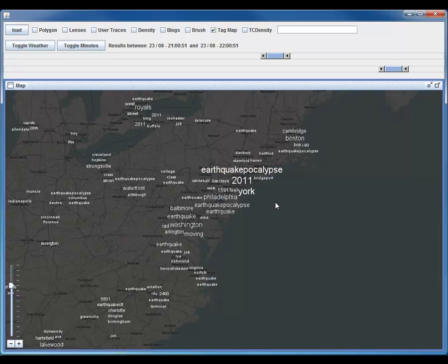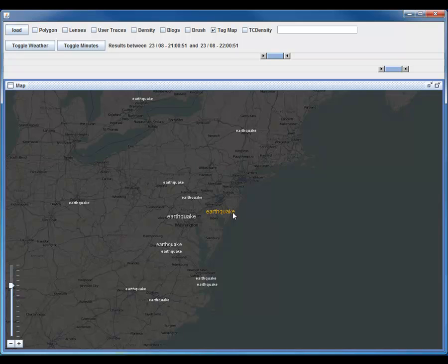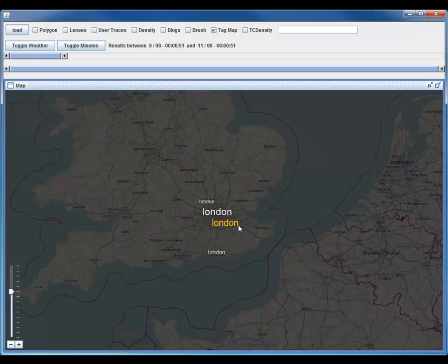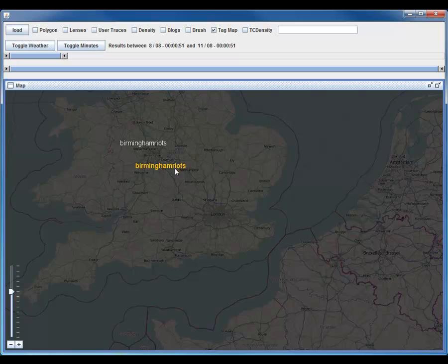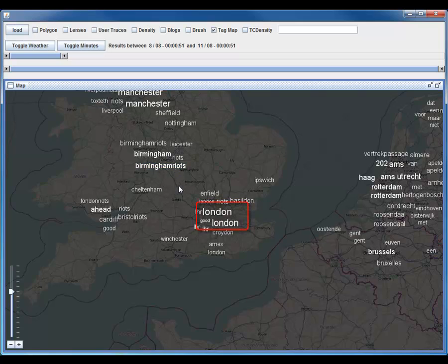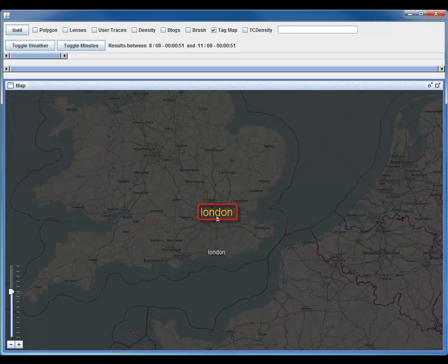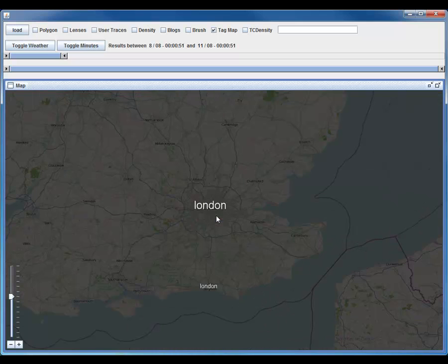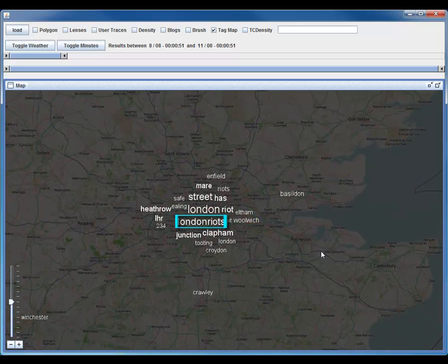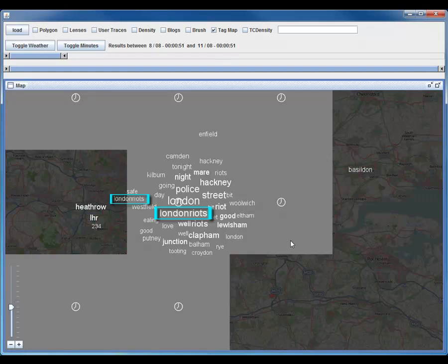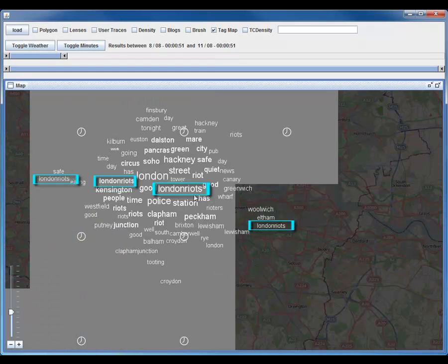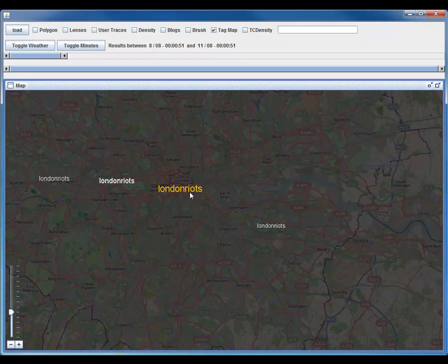Our approach potentially creates multiple clusters for one coherent event, which can be exploited for semantic zooming. Whenever multiple clusters overlap in zoomed-out views, they are merged into a single, more important event. Zooming in reduces the overlap and therefore splits the label into multiple occurrences again, allowing you to see the spatial extent of an event in greater detail.